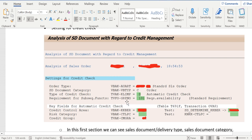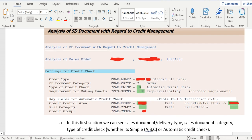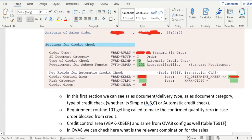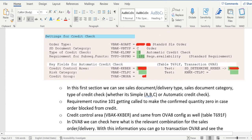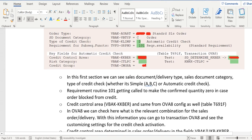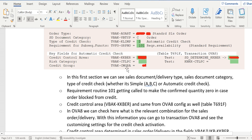So that will be here, you see the 101 requirement routine here and that is coming from the table TVKW, the field name is GRPNO. And if you scroll down, see the key fields for automatic credit check.